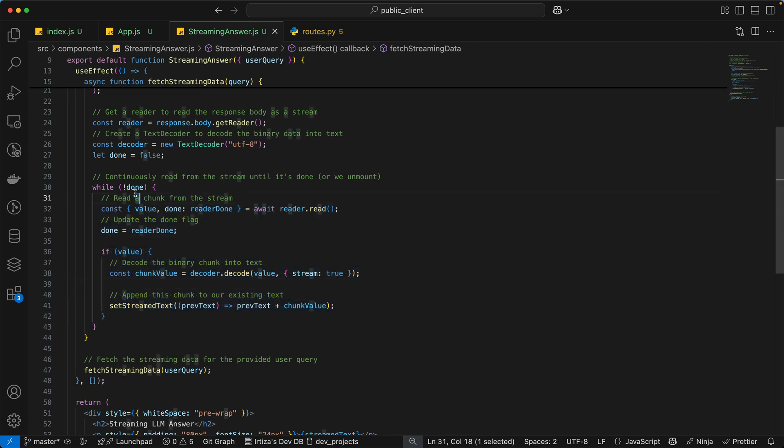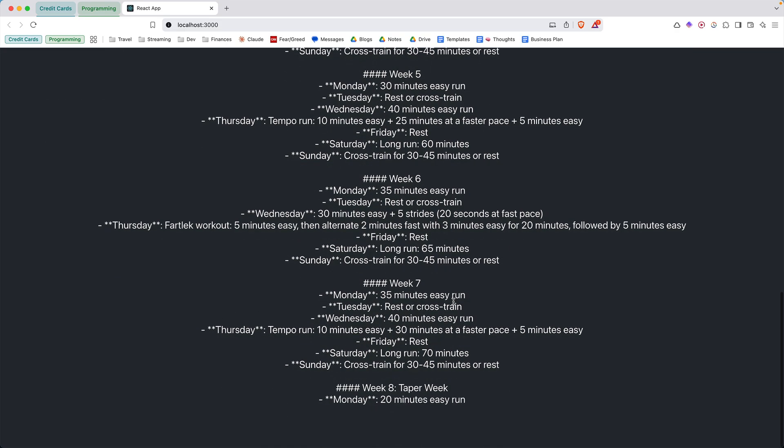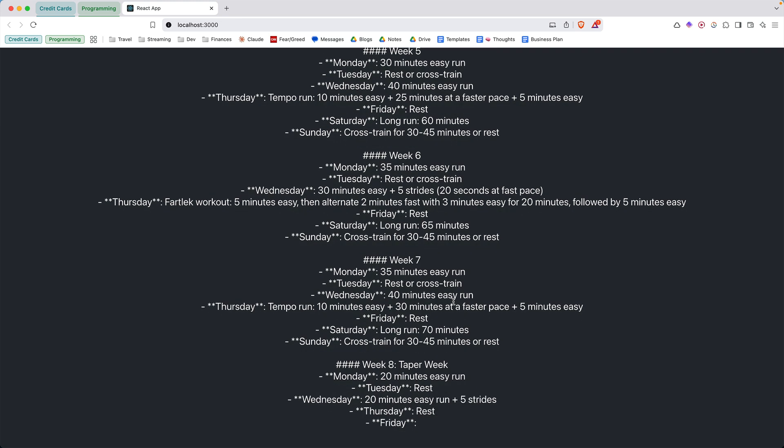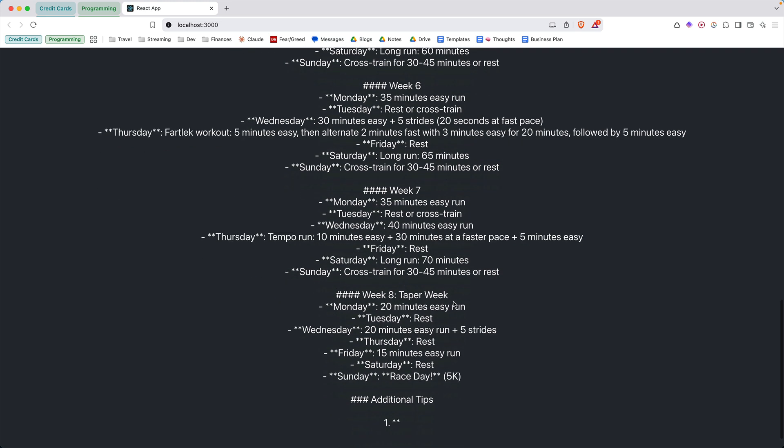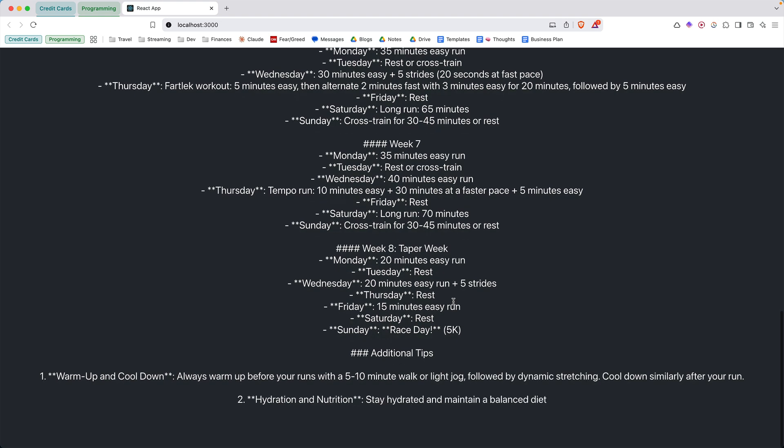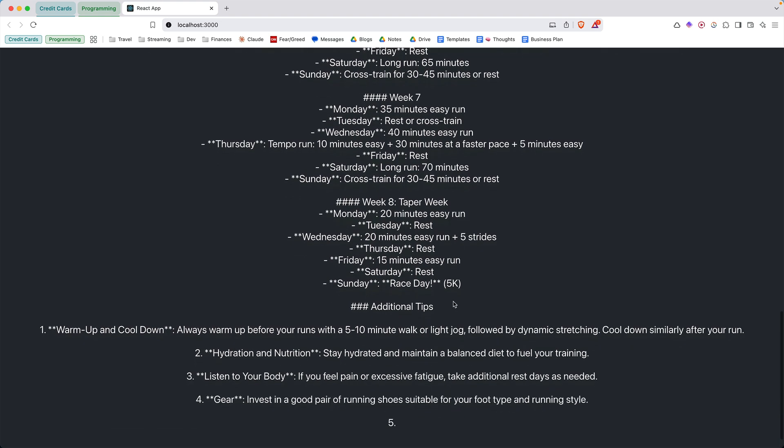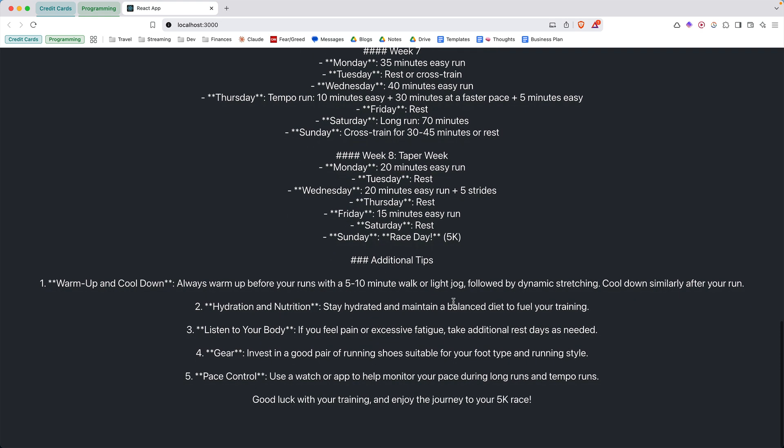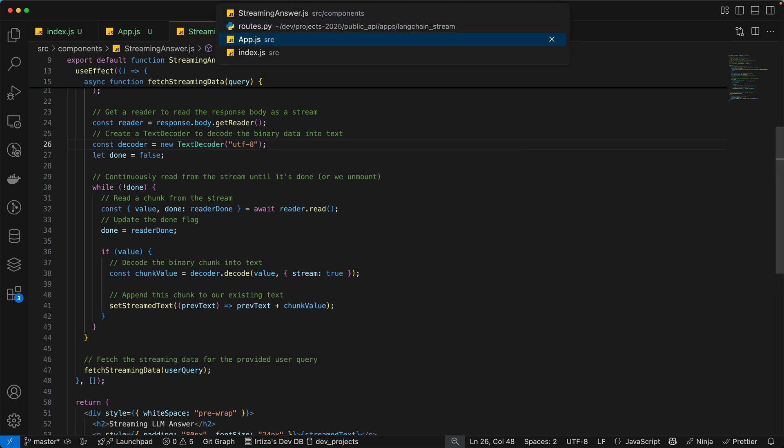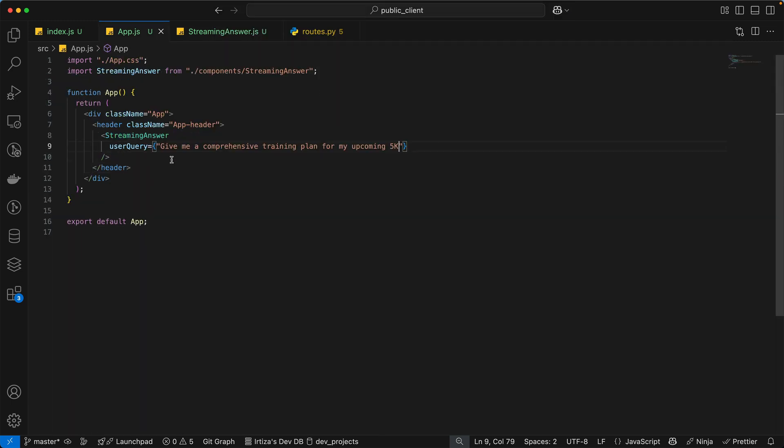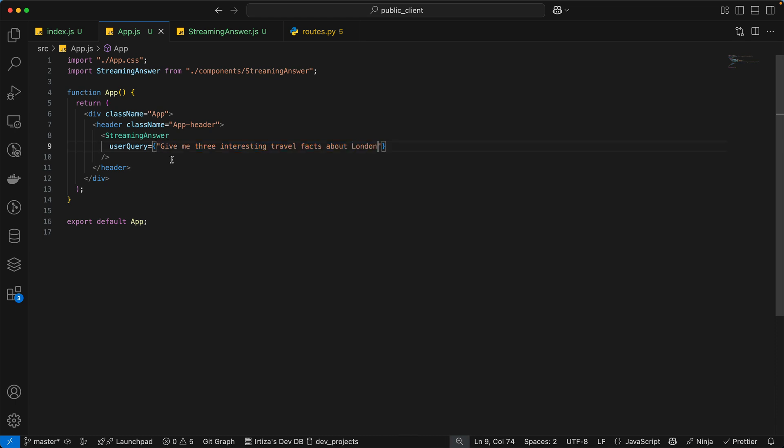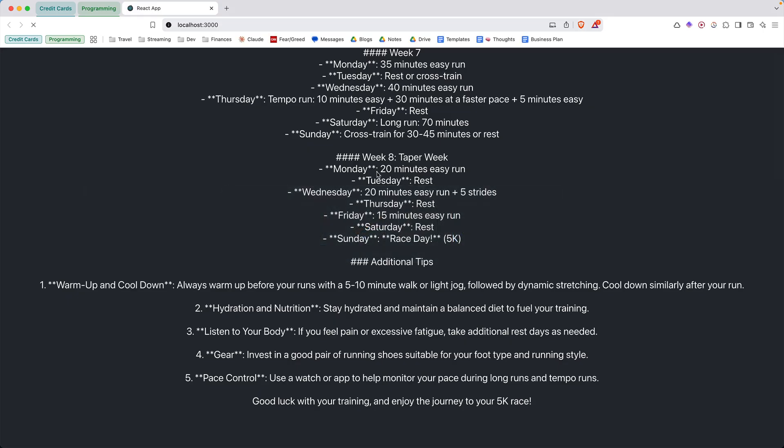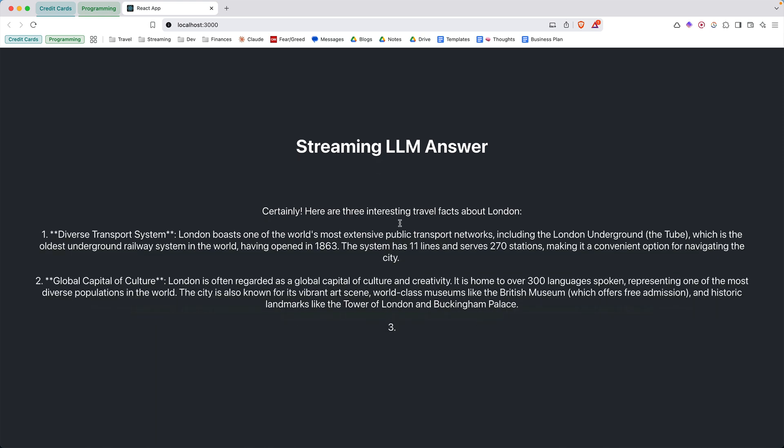And we're going to wait until this done flag is flipped. And that done flag is only going to be flipped when the backend has stopped sending any response back to the client, which depending on the answer can take a minute, totally depends on the answer. As you can see, in this answer, it was longer. But if you have a shorter answer, so let's go back here. Let's say we do our previous question. This is going to be much quicker.